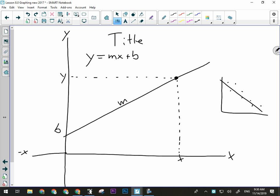M is the slope of the line — probably the most important part of that equation because it tells me the numerical value for the relationship between x and y. Basically, it tells me how much y goes up for every bit that x goes over. If this was a graph of distance and time, the slope of that line would tell me speed — how many meters I go every second — meters per second.